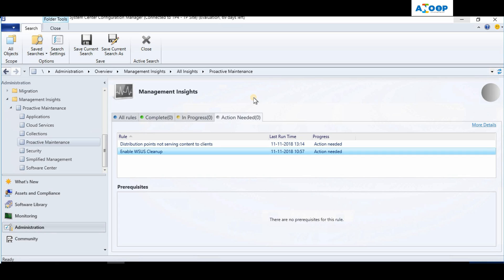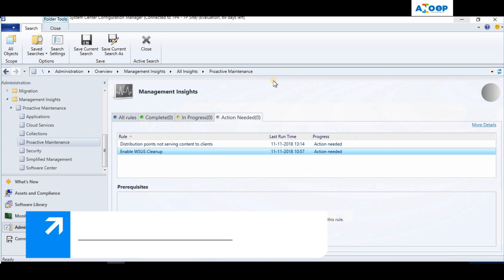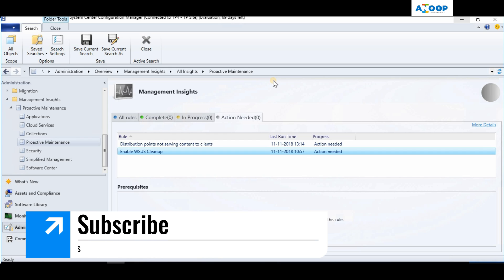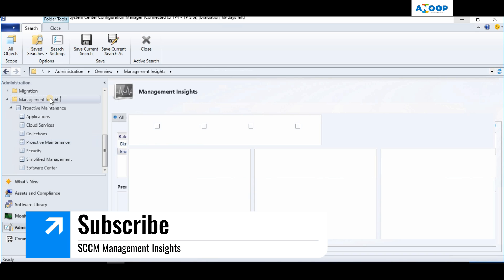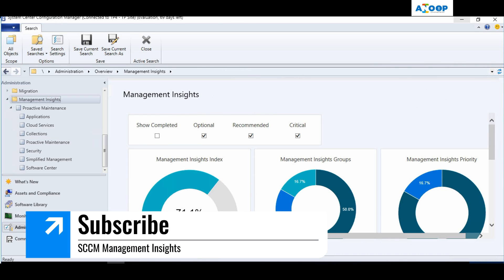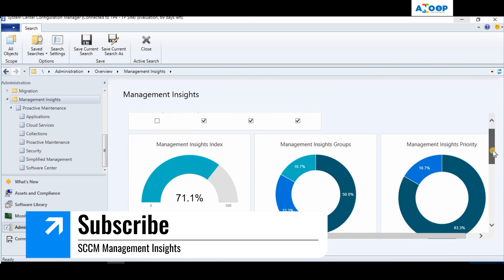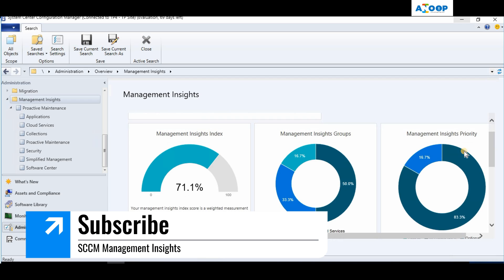I'm still waiting for the updates of Management Insights for the 1810 production version. Let's see what Management Insights are available for the 1810 production version. That's it for this video. Thank you for watching. Please subscribe to my YouTube channel if you like my videos, and click the bell button if you want to know about updates immediately after I publish a video. Bye.